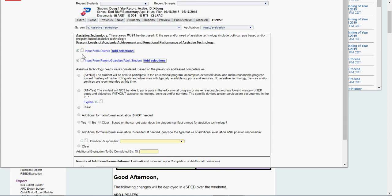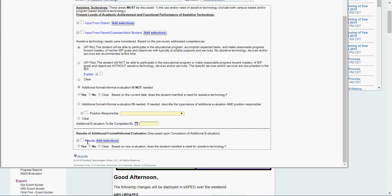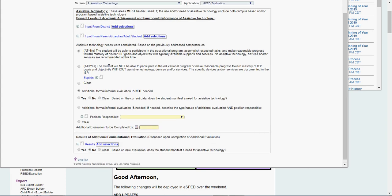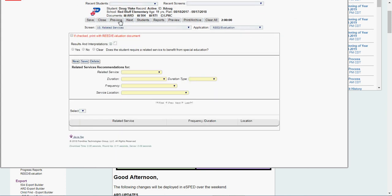So then I go to assistive technology. Yes, no. Or input from district. Input from parent, guardian, adult, student. AT, no. Let's say this is the one area I'm not testing. I would go in and say no. Click next.